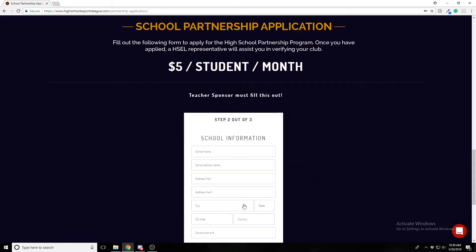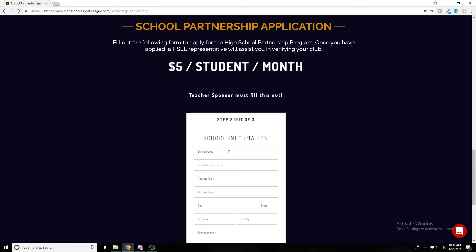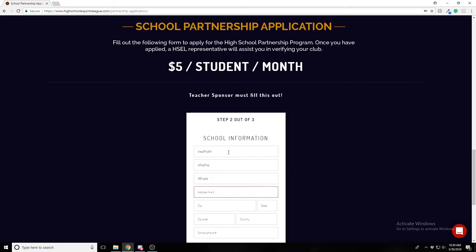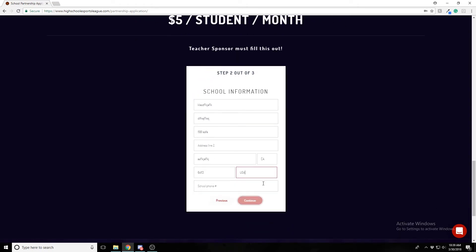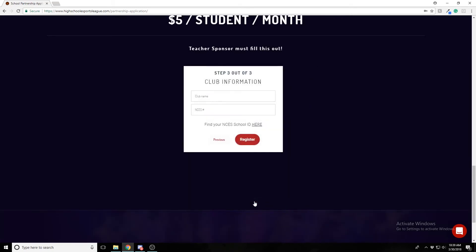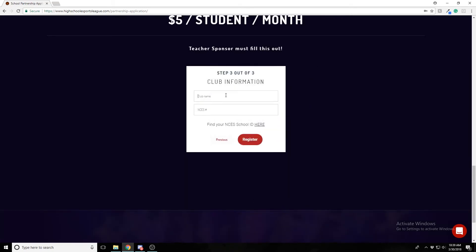So let's continue. Enter the school information — I'm just filling out dummy information, of course this would not be an actual address. Continue, name the club — 'Blah Club.'